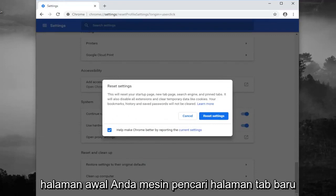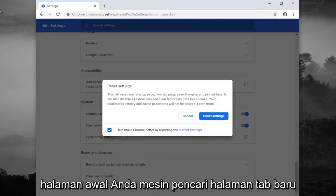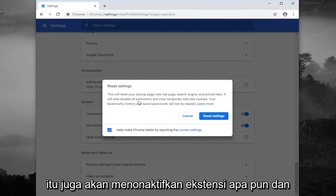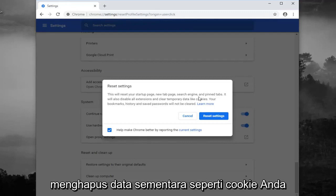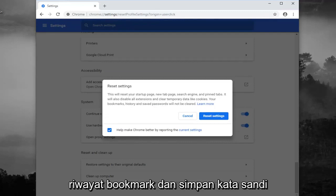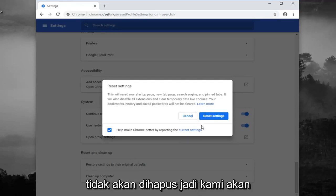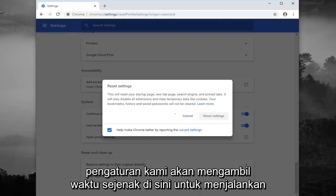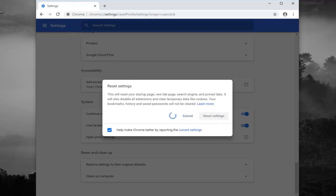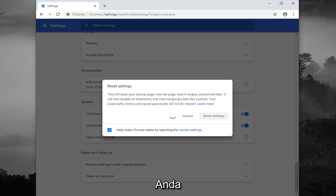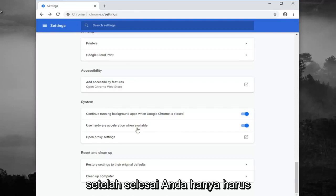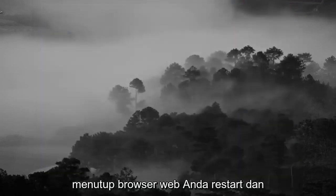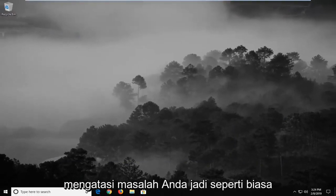Just keep in mind this will reset your startup page, new tab page, search engine, and pinned tabs. It will also disable any extensions and clear temporary data like cookies. Your bookmarks, history, and saved passwords will not be cleared. Go ahead and left click on Reset Settings. It will take a moment to run. Once that's done, you should close out of your web browser, restart it, and hopefully that should have been able to address your problem.